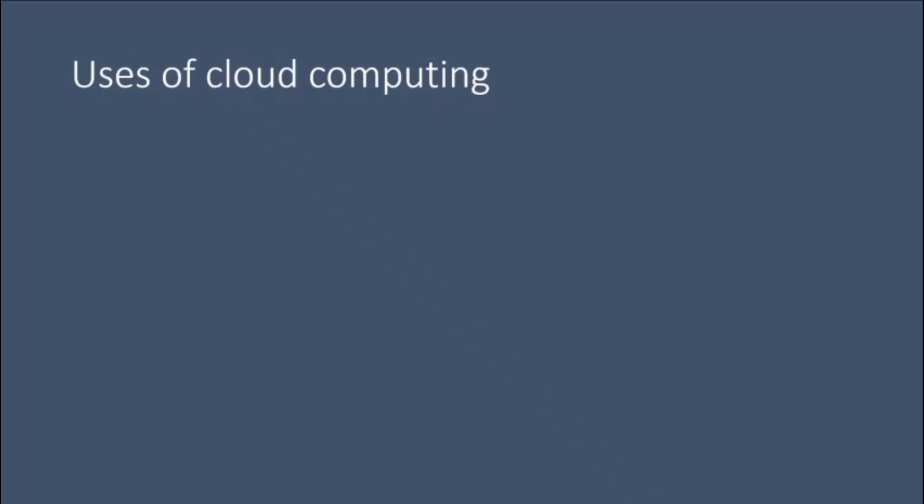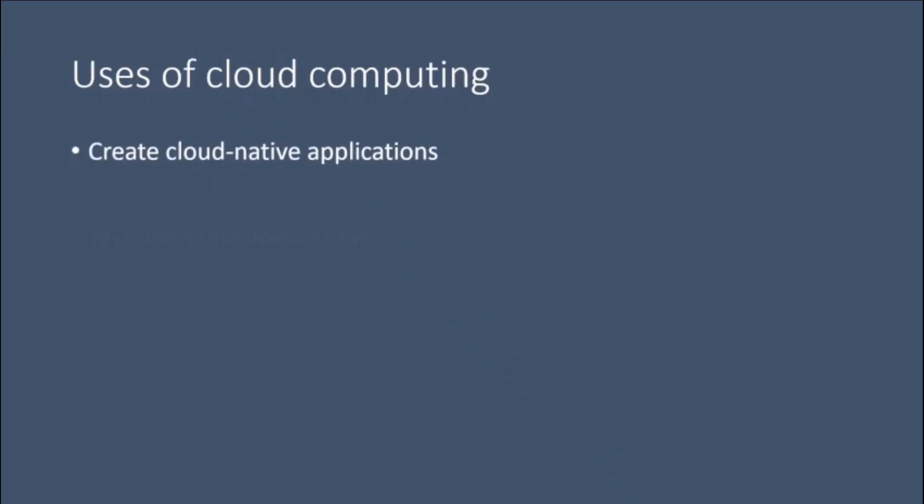Uses of cloud computing. Create cloud-native applications. Quickly build, deploy, and scale applications - web, mobile, and API. Take advantage of cloud-native technologies and approaches: containers, Kubernetes, microservices architecture, API-driven communication, and DevOps.